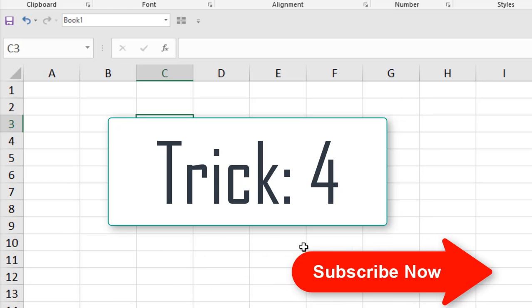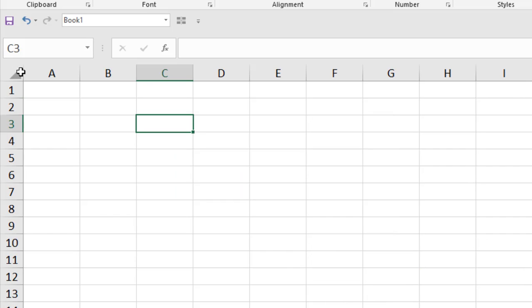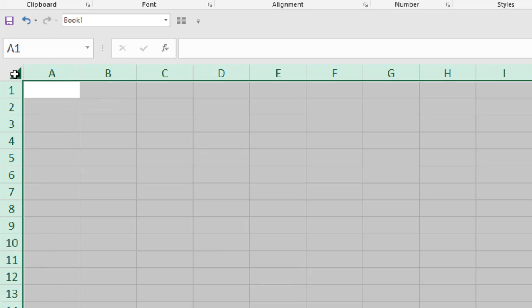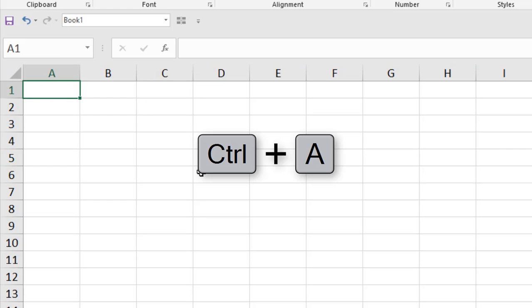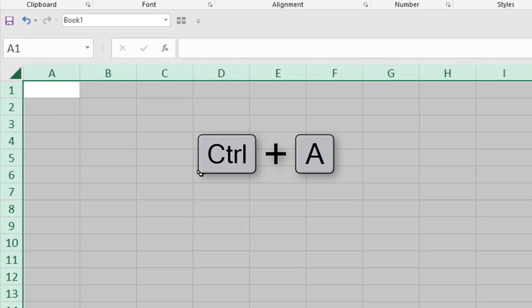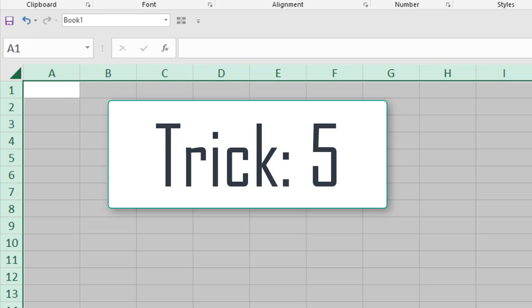To select the entire worksheet, just click the select-all button in the top-left corner and the entire worksheet is selected. Or you can press Ctrl+A on the keyboard and the entire worksheet is selected.